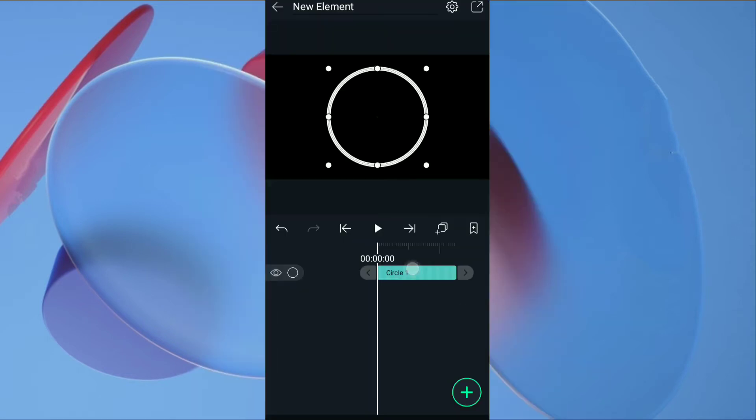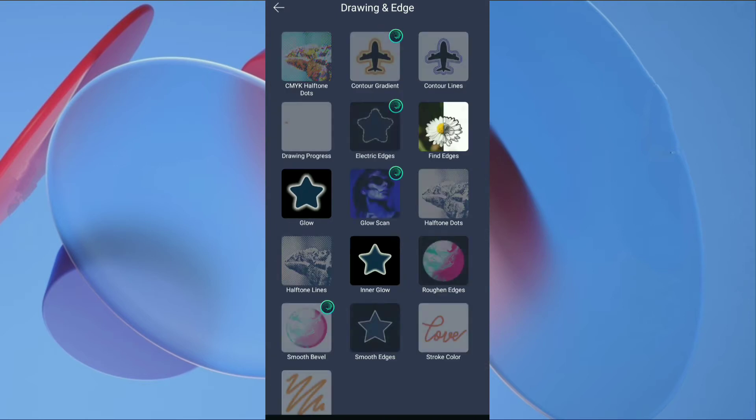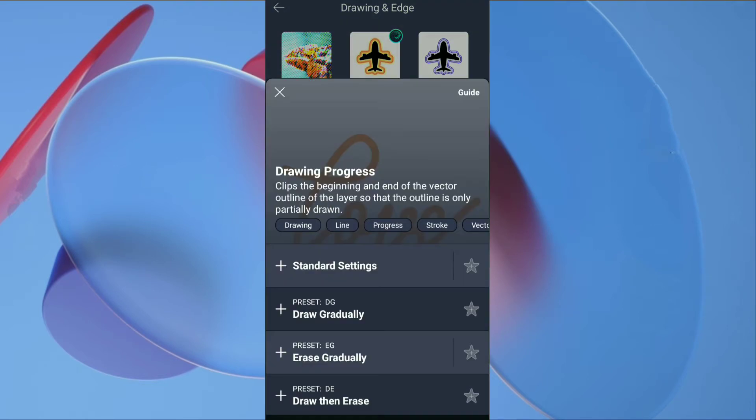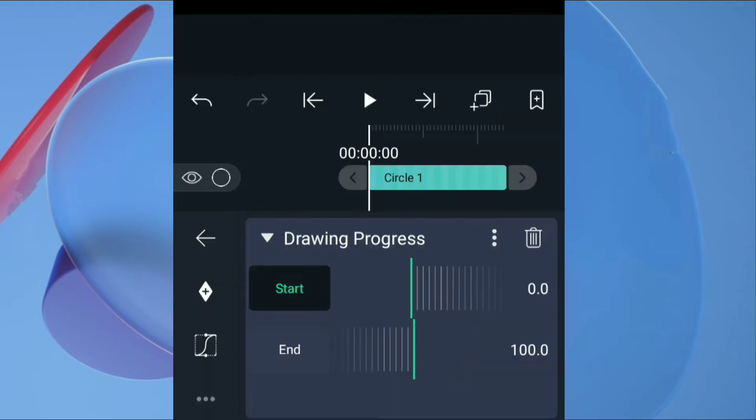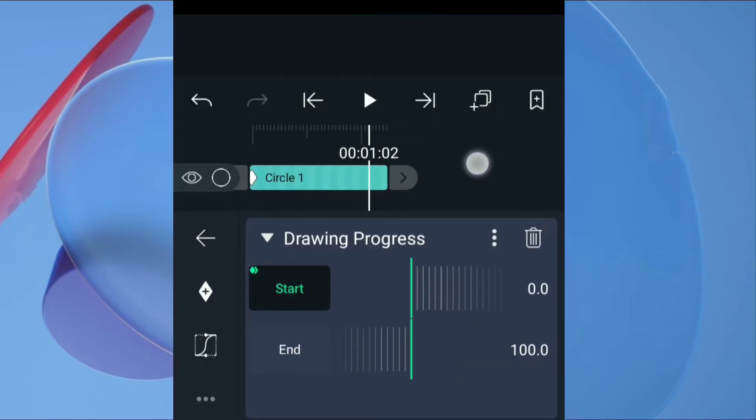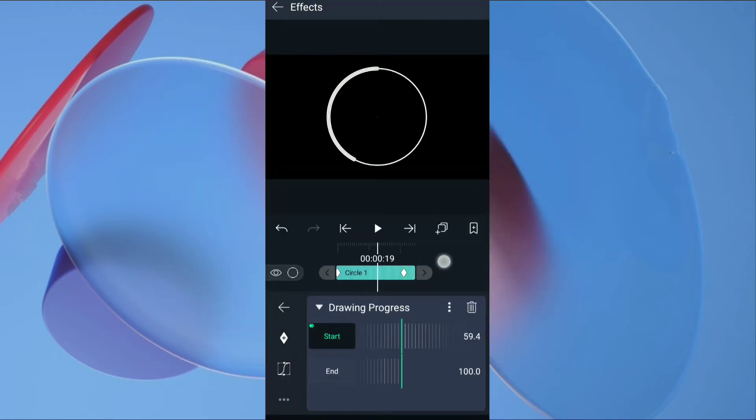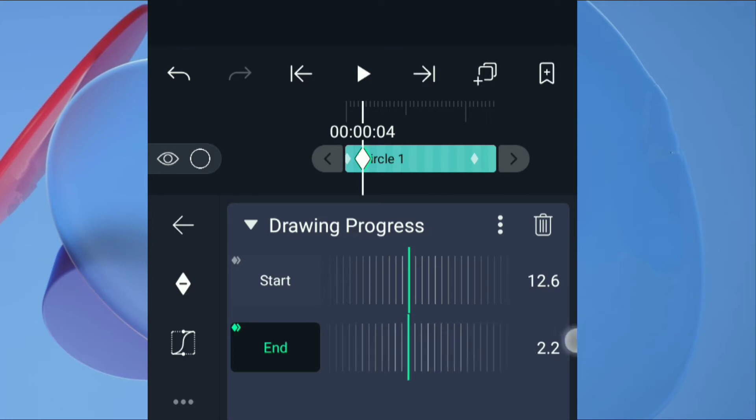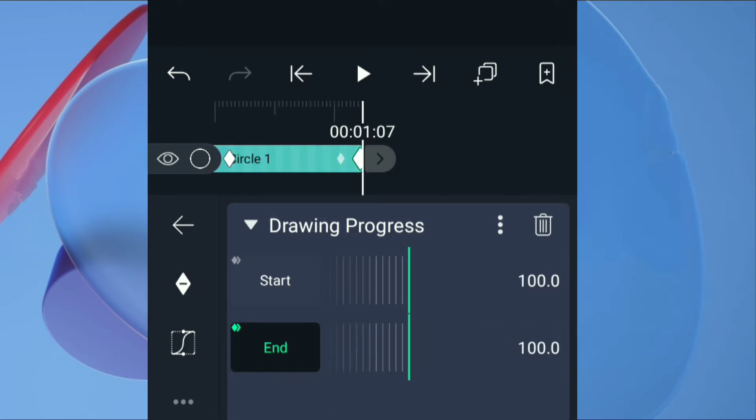After that click on circle layer, go to effects, tap on add effect, go to drawing and edge, select drawing process. Click on standard settings. Add keyframe for start. Go a few frames forward and set start value to 100. Then go about 4 frames and add keyframe for end. Set the value of end to 0. Then go to last frame, set value of end to 100.